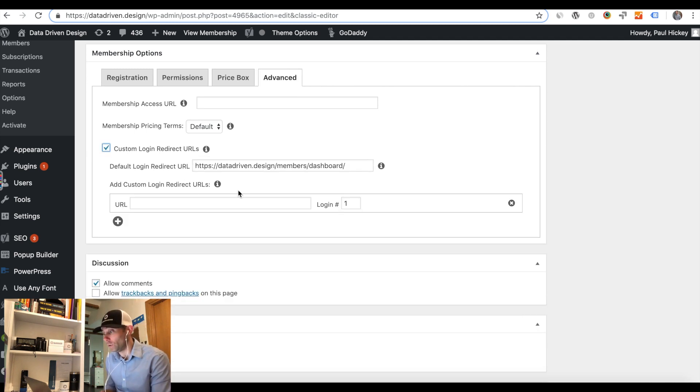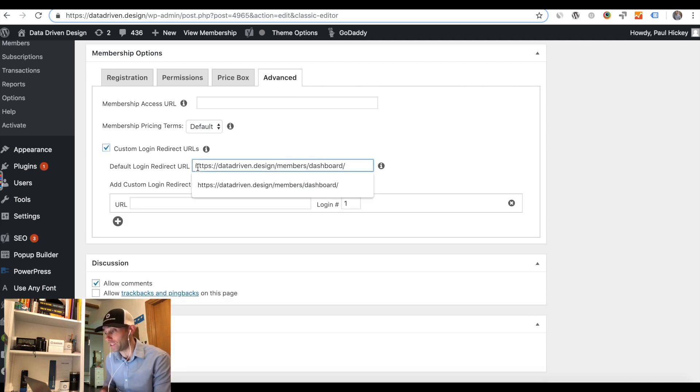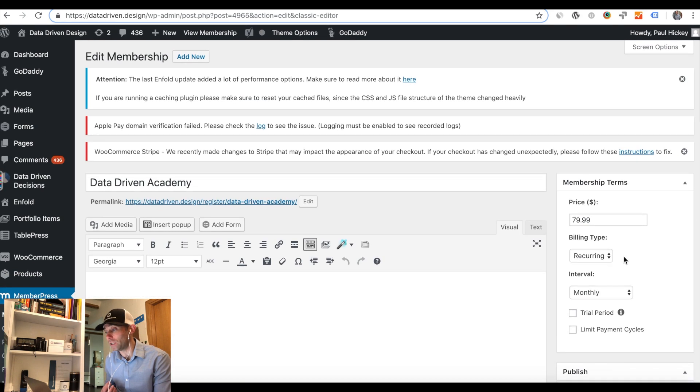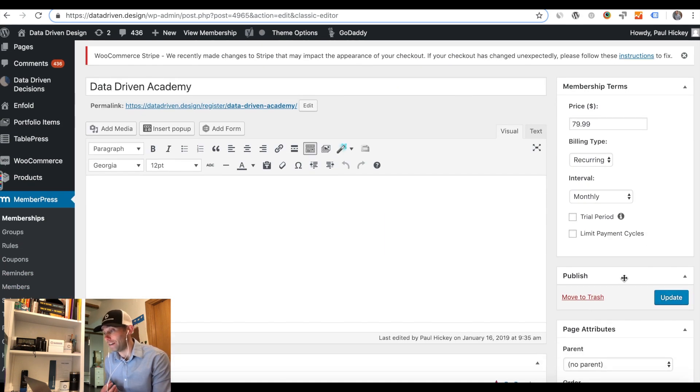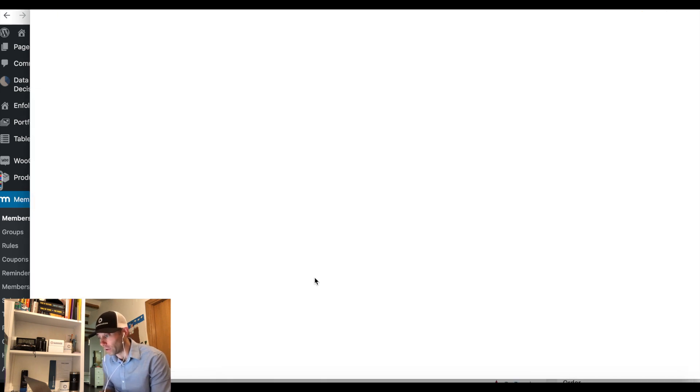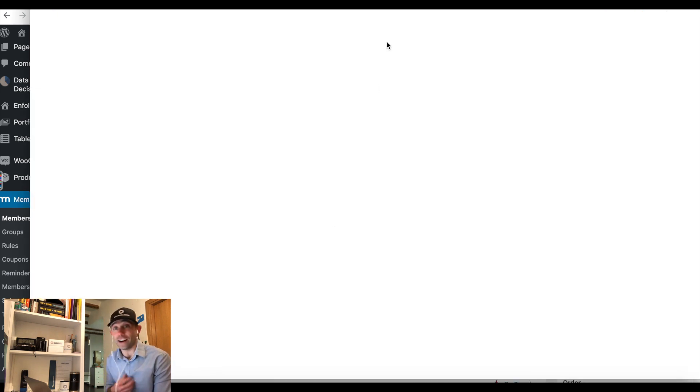So, your user logs in, and you want them to hit a particular URL. You scroll all the way down to Membership Options, click the Advanced tab, and then click Custom Login Redirect URL. Paste it there.